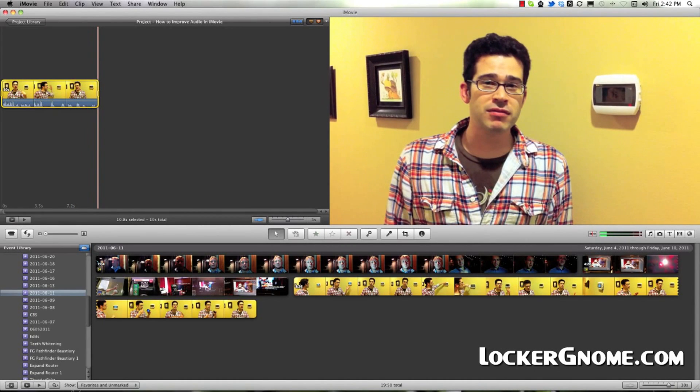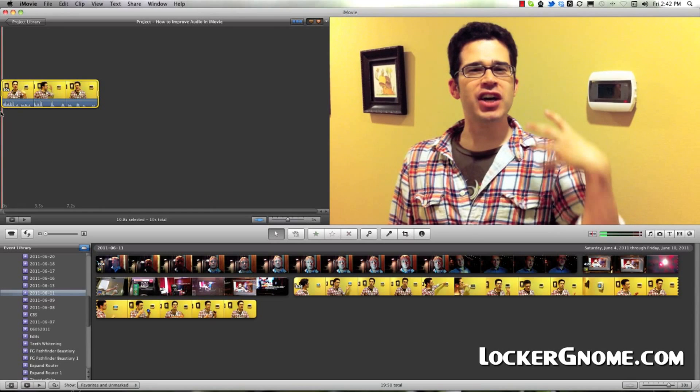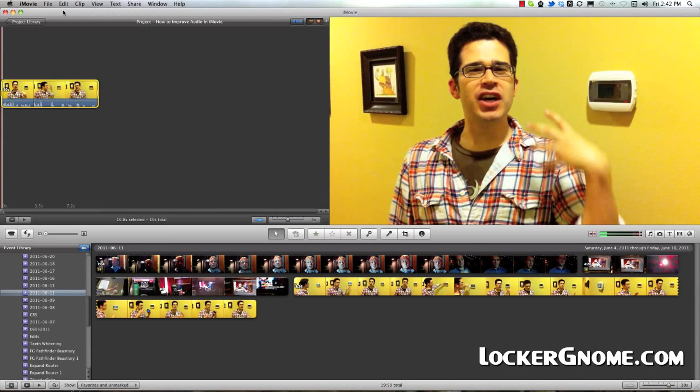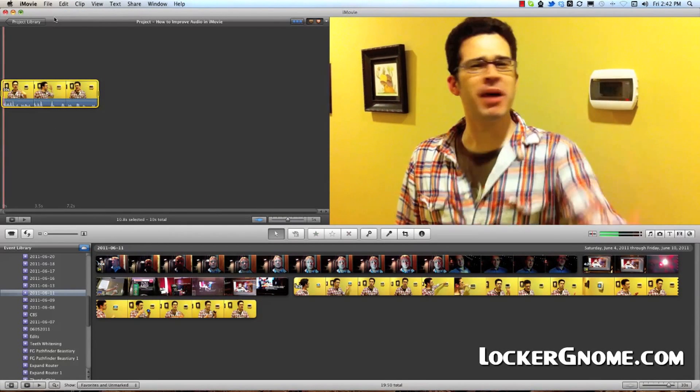All right, that was it with white balancing, so what I'm going to do is I'm going to reverse it back to the beginning, I'm going to undo the change, and you can take a look at the difference.